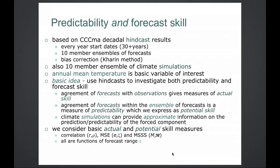By predictability, we mean the perfect model predictability aspect, and forecast skill. It's based on our models' Decadal Hindcast results — every year, 30 start dates, 10 members, Karen bias correction method. We also have a 10-member ensemble of climate simulations, and we consider annual mean temperature as the basic variable. The basic idea is to use the hindcast to investigate both predictability and forecast skill. The agreement of the forecast with the observations gives us the actual skill, and the agreement of the forecasts amongst themselves is a measure of predictability, which we term potential skill if we express it the same way as actual skill.